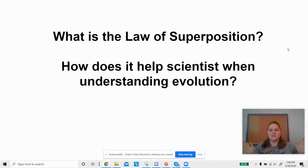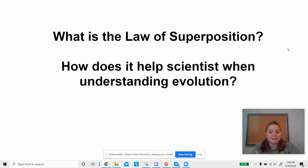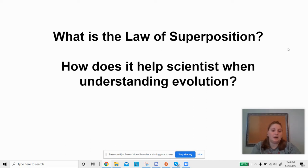Hi scientists! So in case you weren't able to come to the Zoom meeting today, I'm going to do a quick rundown of what we talked about. During the Zoom meeting, we talked about the law of superposition. It's a compound word — you say it just like how it's spelled. We're also going to talk about how this helps scientists understand evolution.